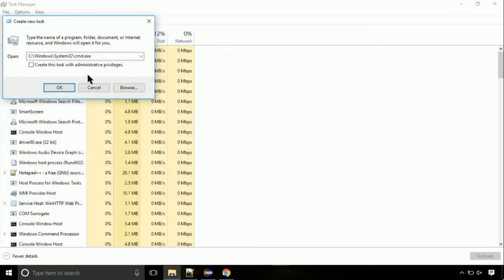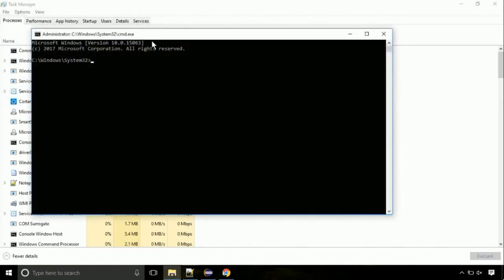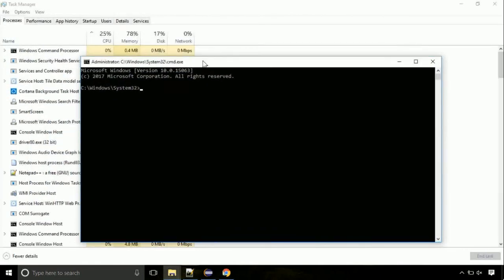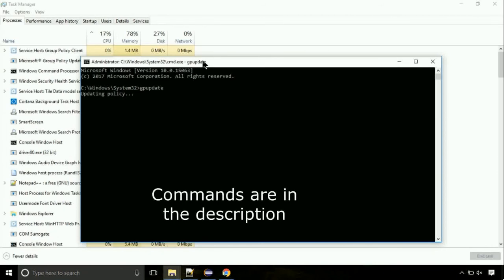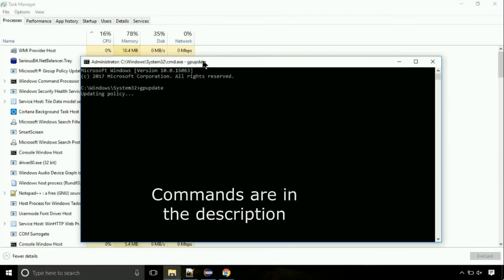Click on this tick mark. Click on OK button. On the command prompt, type this command to update GP. The commands are in the description.